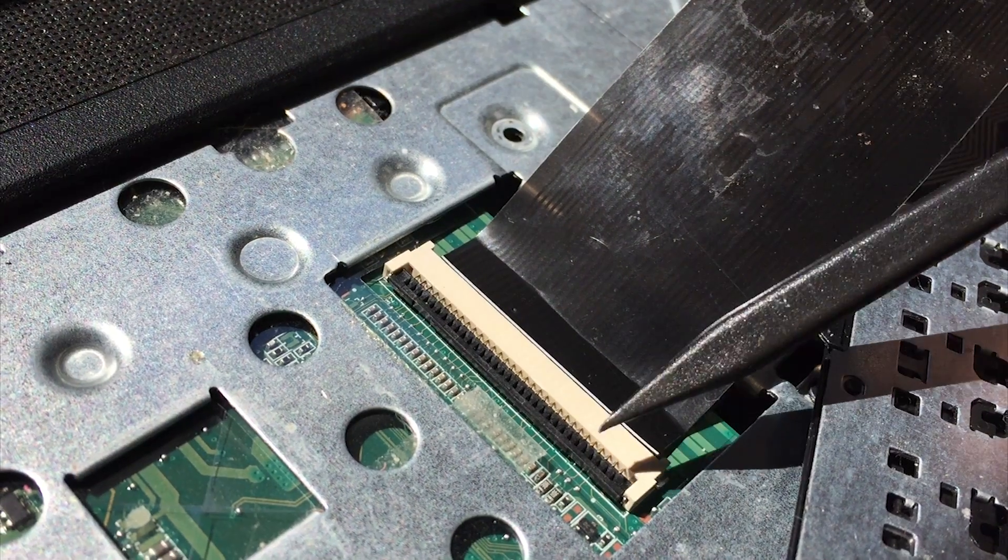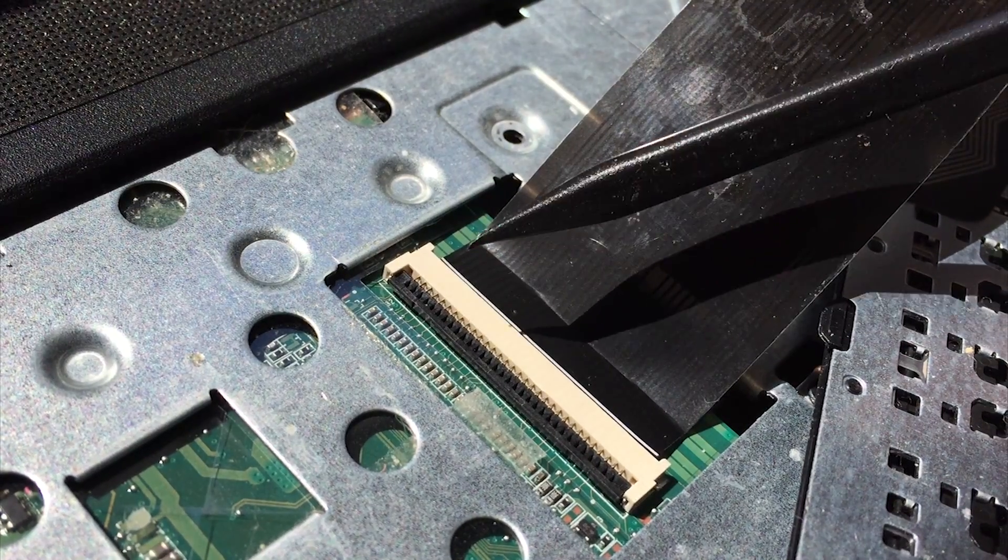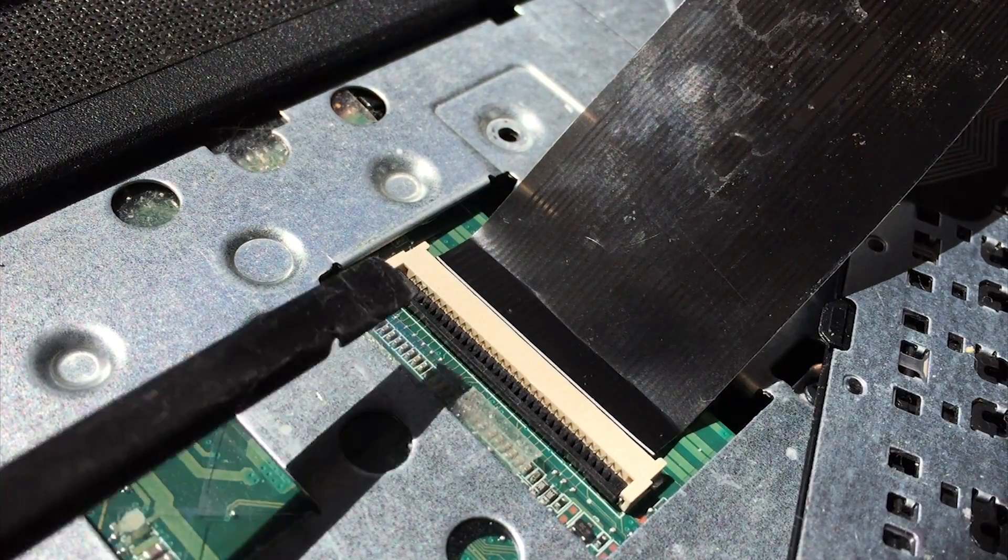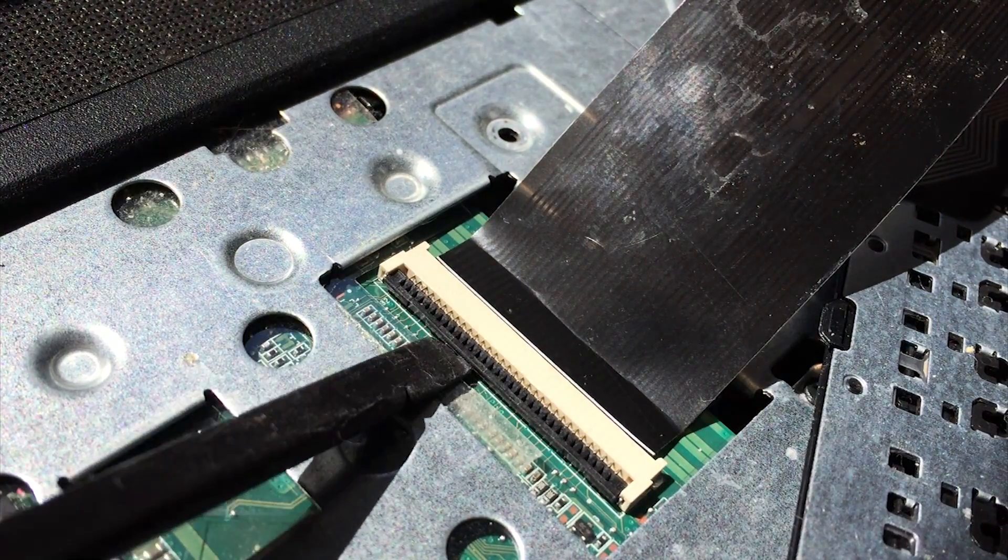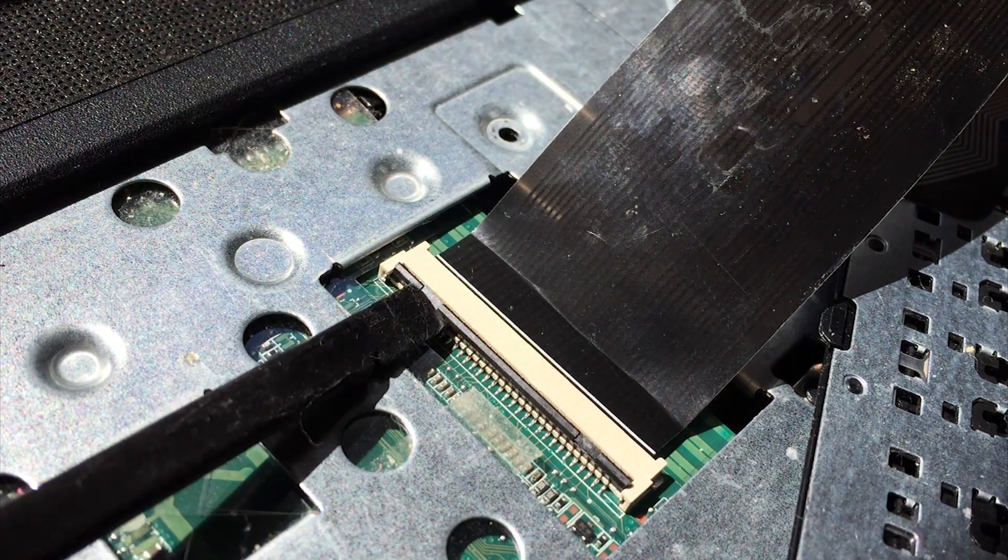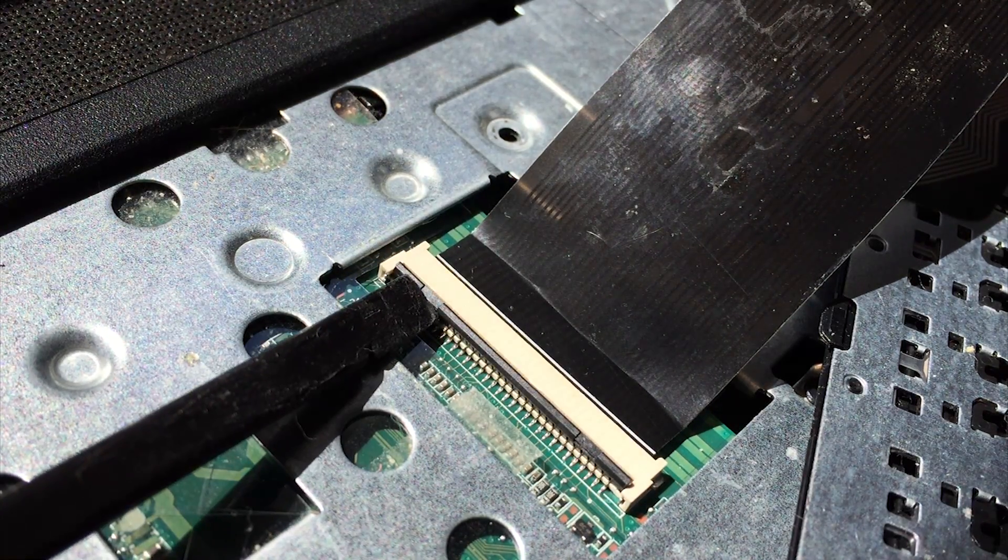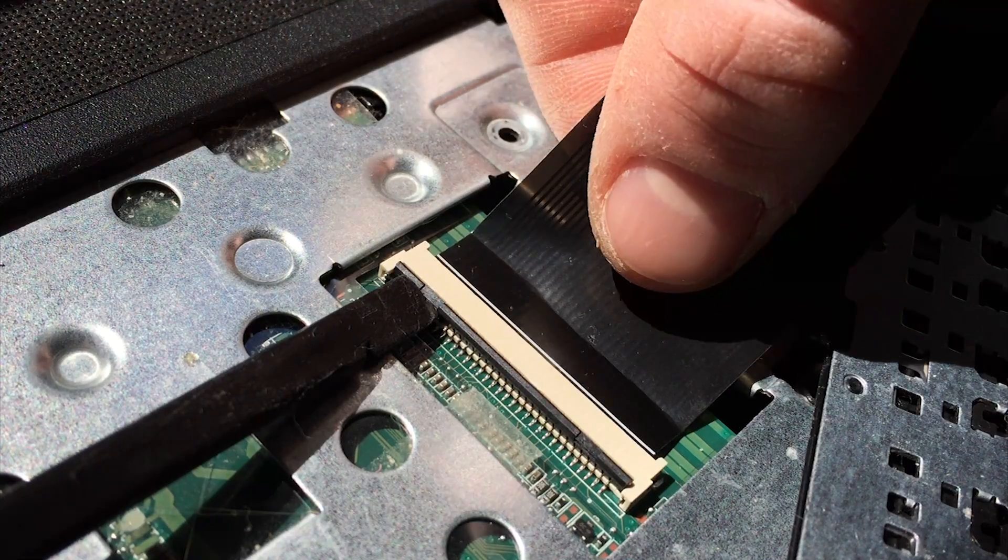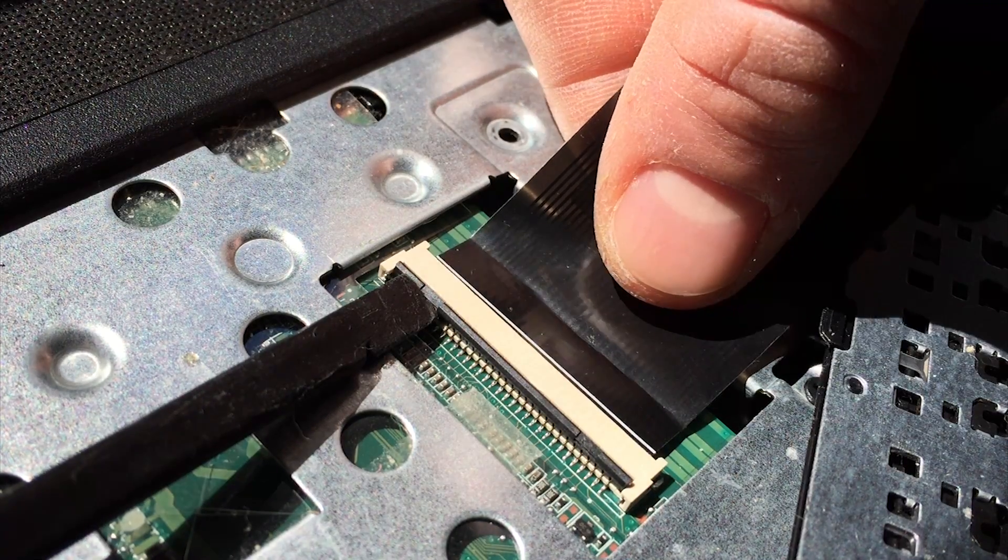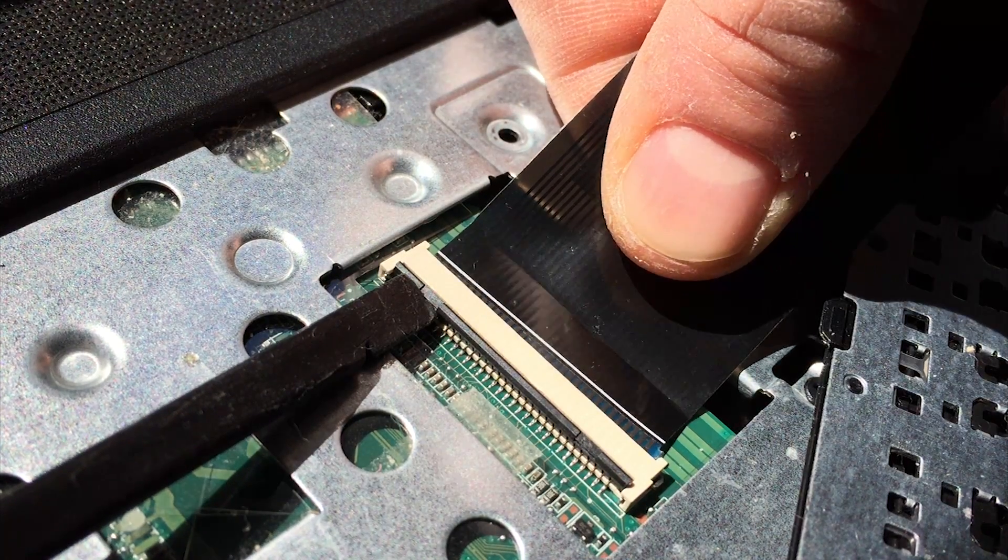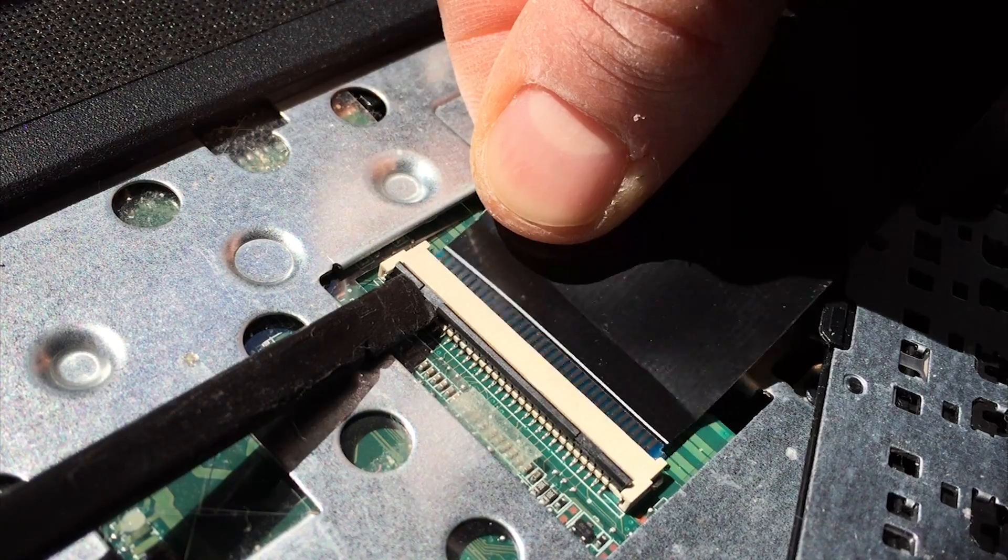Take note of the plastic piece here. It operates on a hinge and holds the cable connection in place. Gently pry this piece up with either a plastic tool or your fingernails. From here, you can give a gentle tug on the ribbon cable and the keyboard will be completely freed from the laptop.